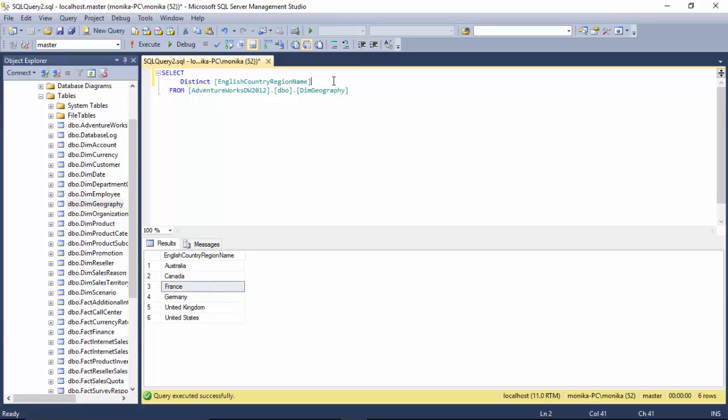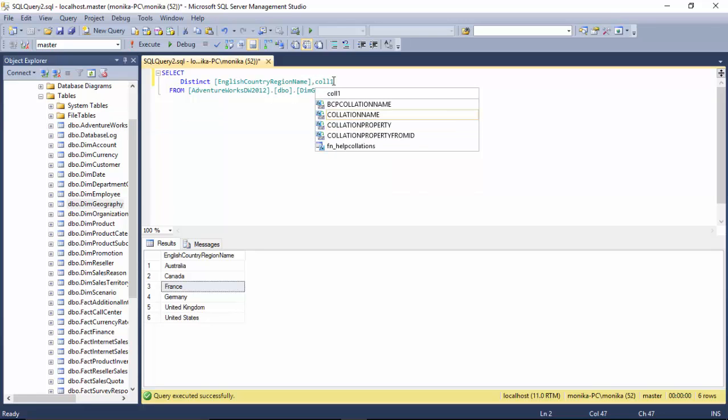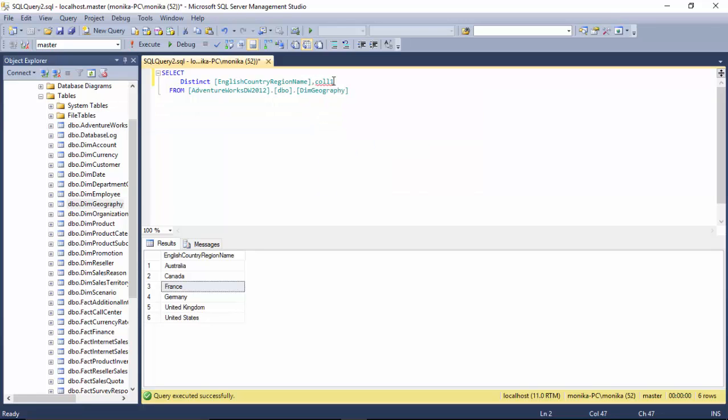You can add multiple columns to this DISTINCT clause, so I could have column one and so on, and it will show me a distinct combination. There will be no duplicate records—there will just be one instance of that combination of columns.